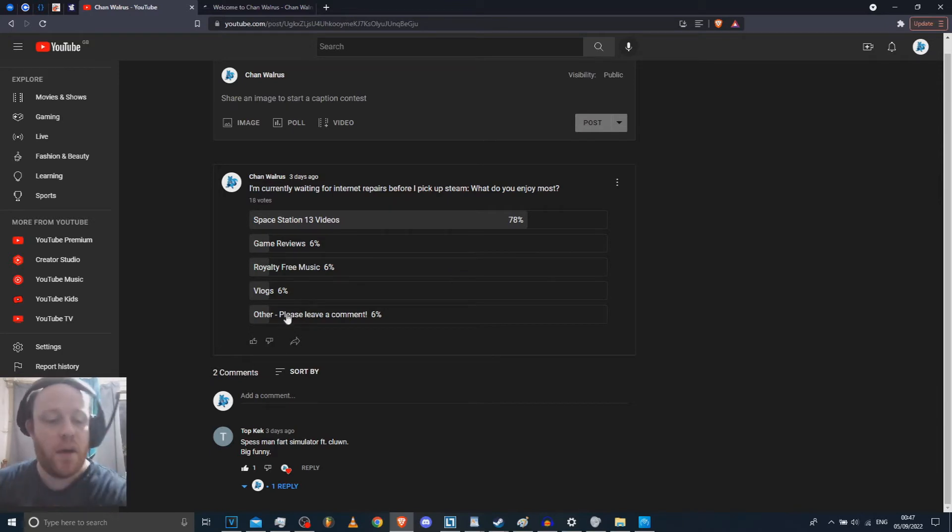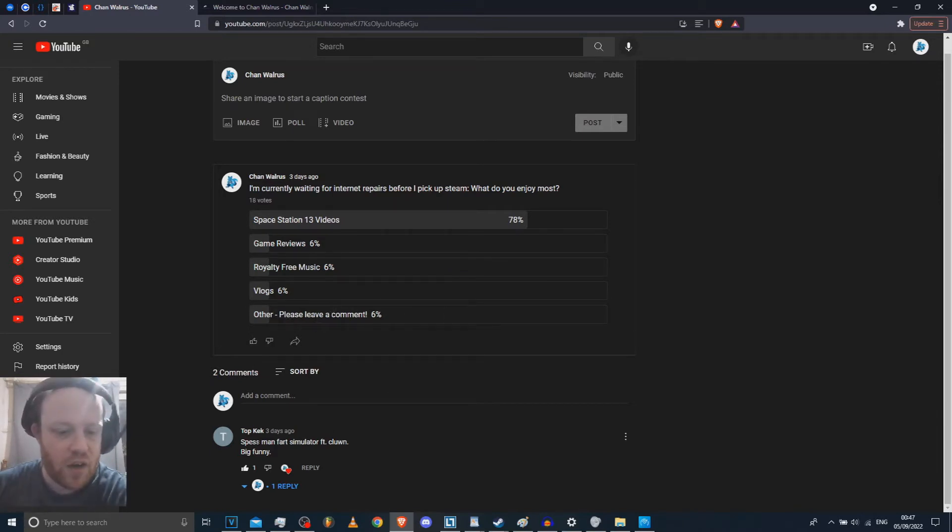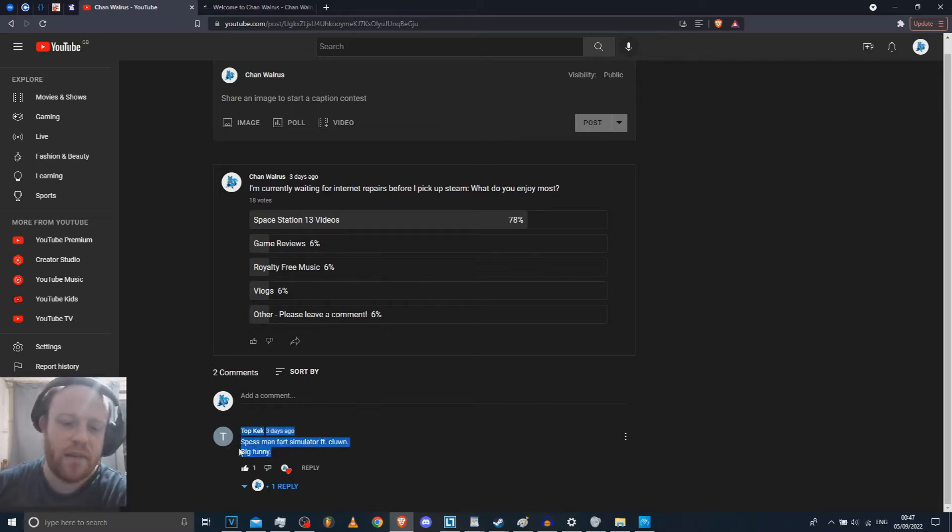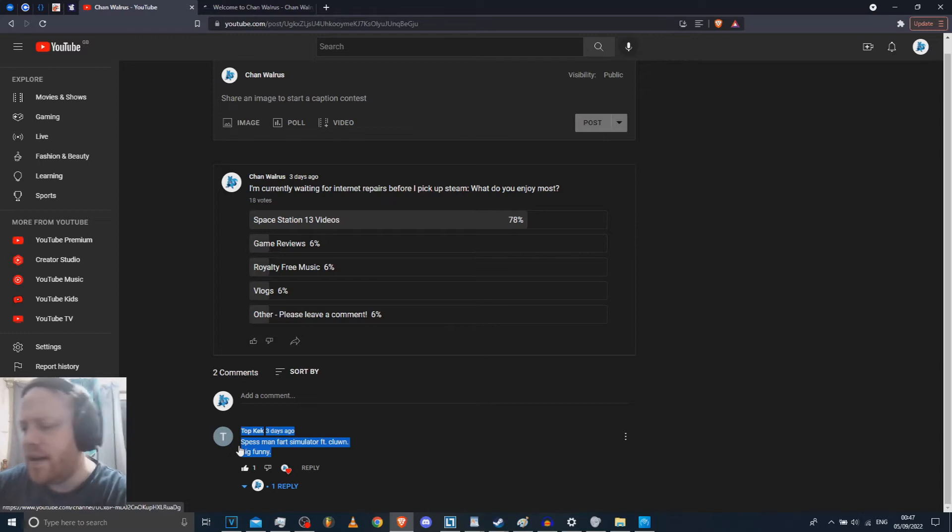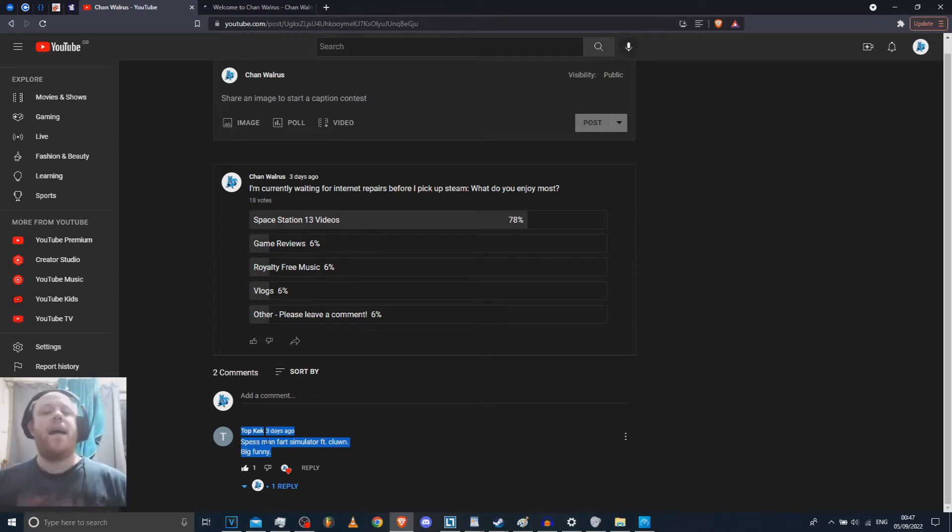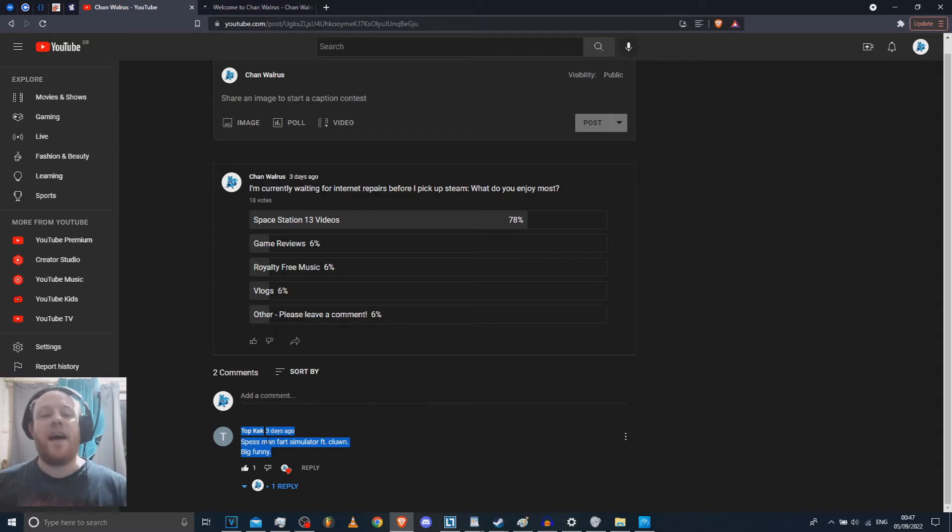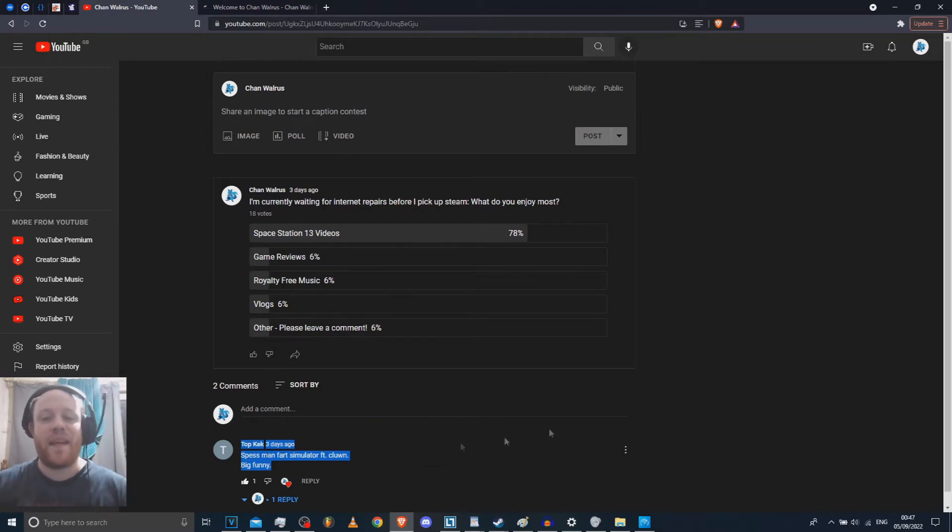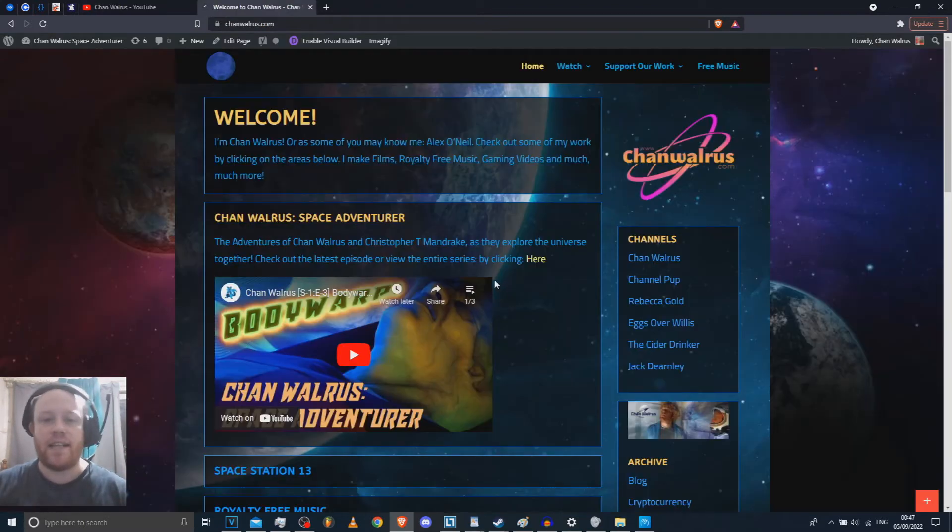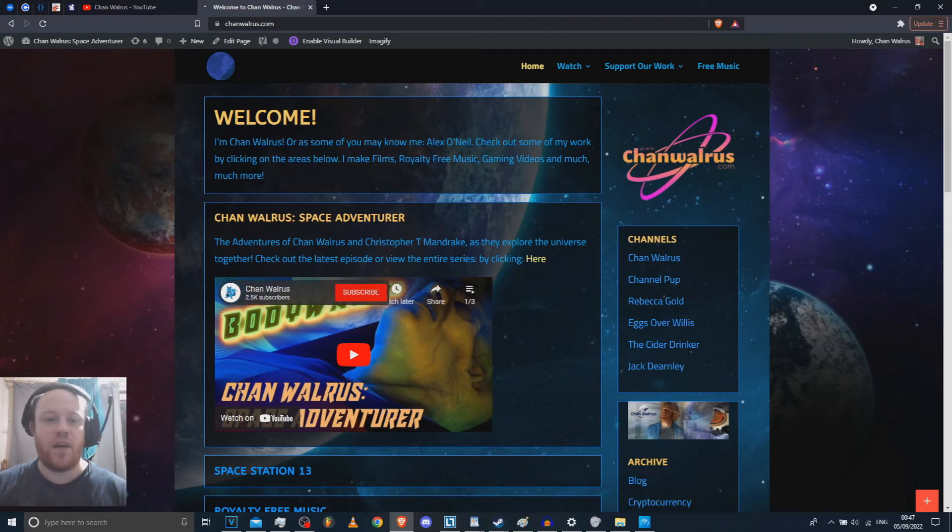And we've got another one here, so please leave a comment. Someone wants me to make a specimen fart simulator featuring Kloon, Big Funny. I'll see what I can do. Oh my god, help me. So anyway, today I wanted to talk a little bit about my website, because I've been updating it recently.